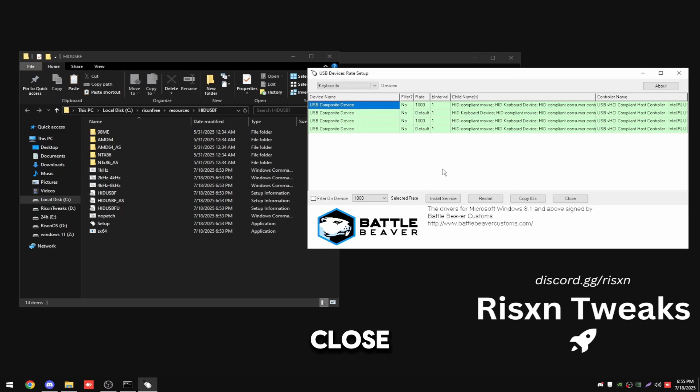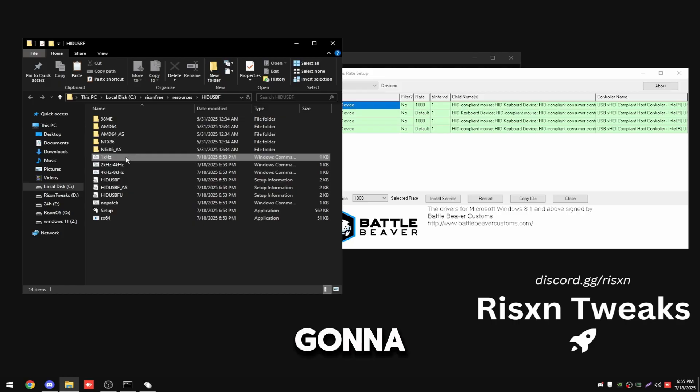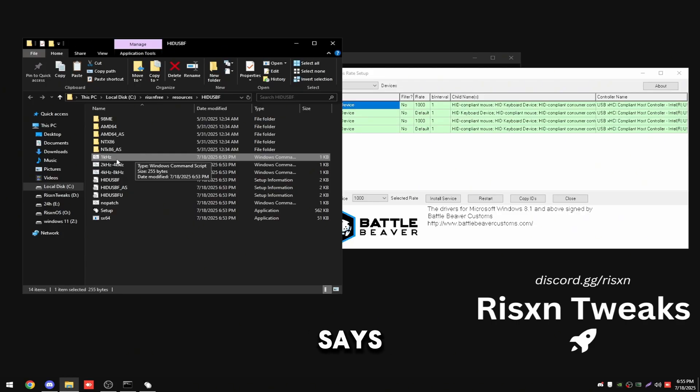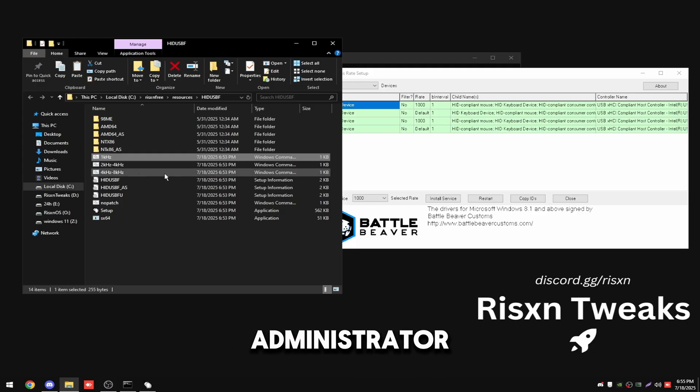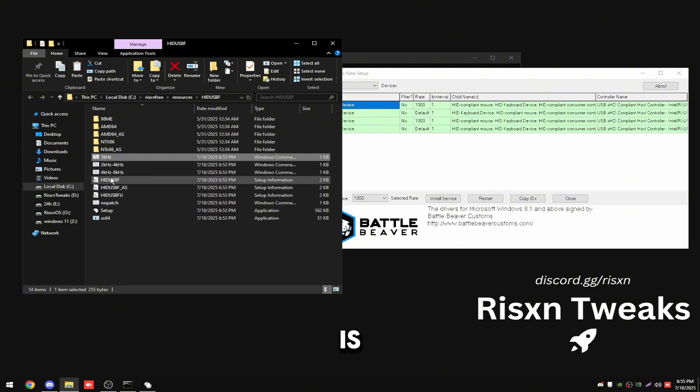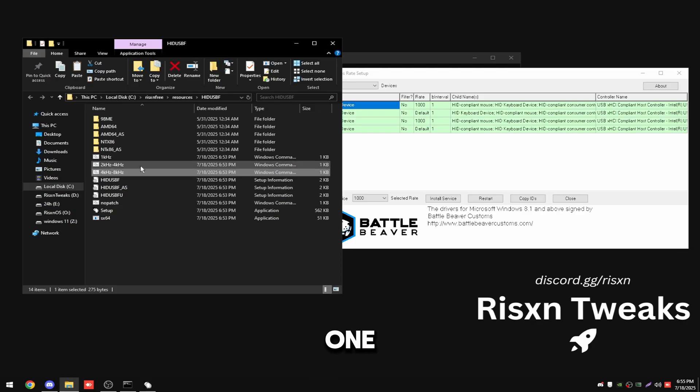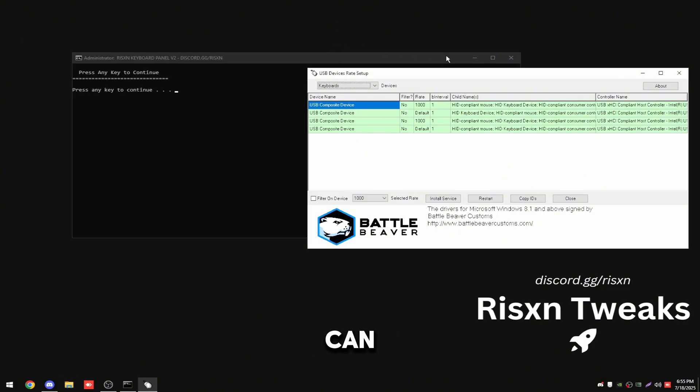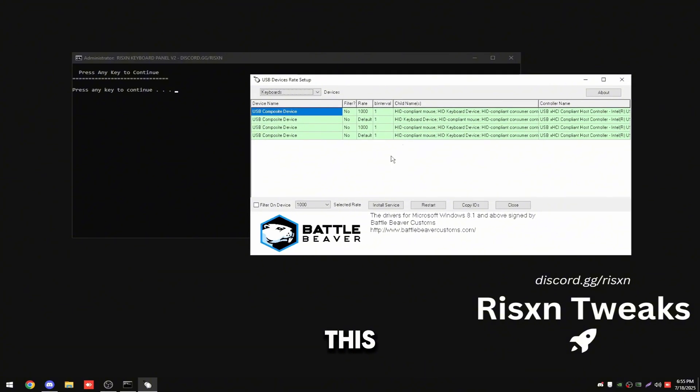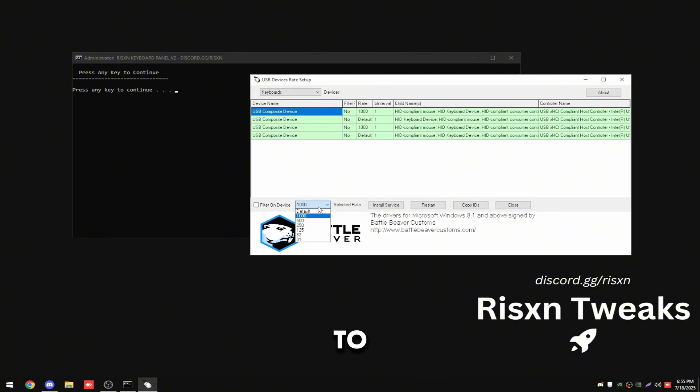So I'm going to close out of this and in this folder I'm going to see this batch file right here that says 1K hertz. All you have to do is right click on this and click run as administrator. If your keyboard is 8K hertz, 4K hertz in that range, run this one. And if it's between 2K and 4K then run this one.